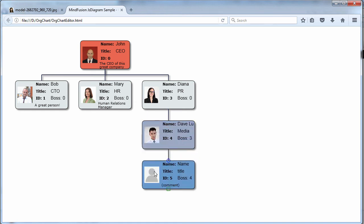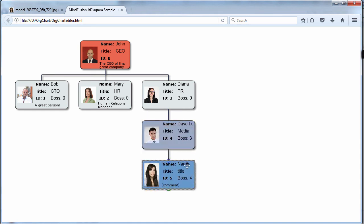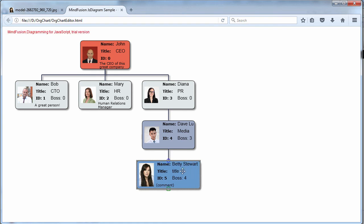That was all about the code. Now let's run the application. The org chart looks fine. The animated layout lets you observe how the nodes get arranged.